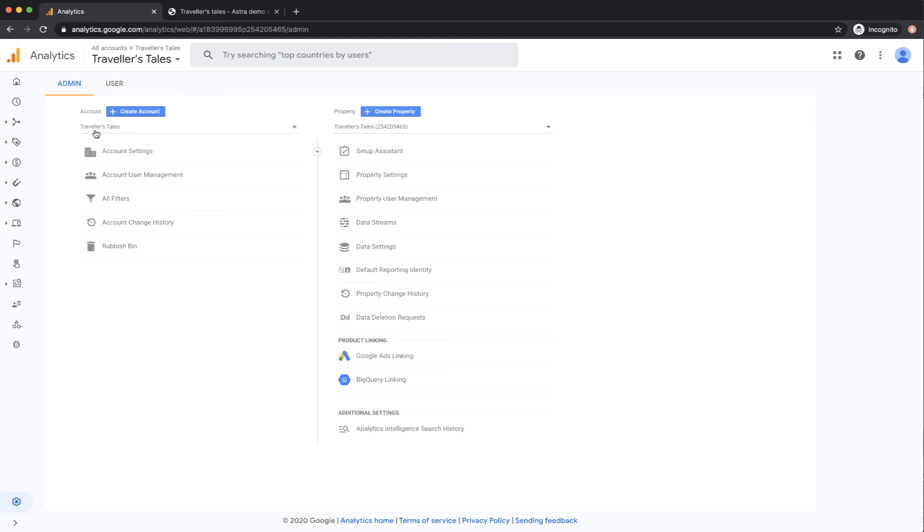And you can see I've already got an account set up for Travellers Tales and I've created a property. So in Google Analytics 4 it thinks about properties as being either a website or an app or some other thing that you would want to track.